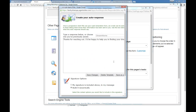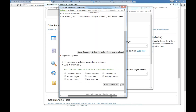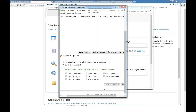That pretty much covers the basics of the content editor. And as always, if you need help with any of this or you're working on a page and get stuck, please call our support team — that's what they're there for.